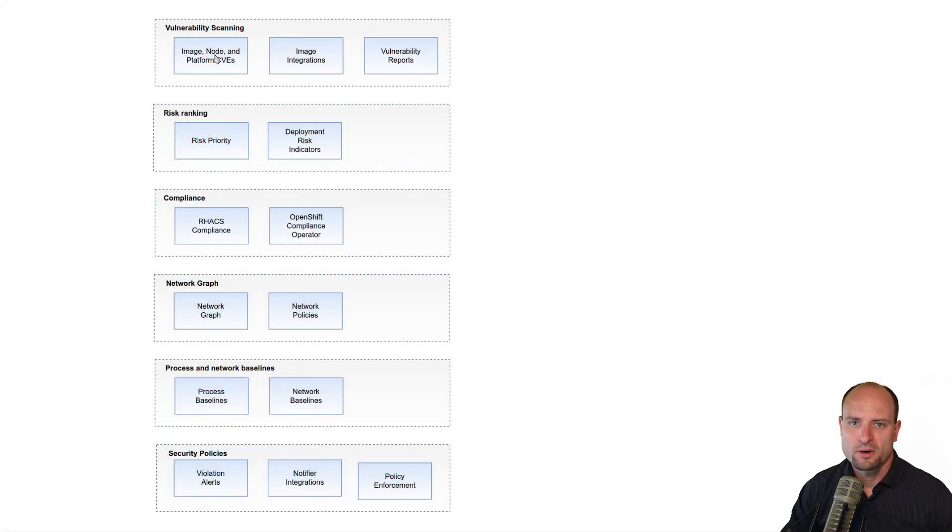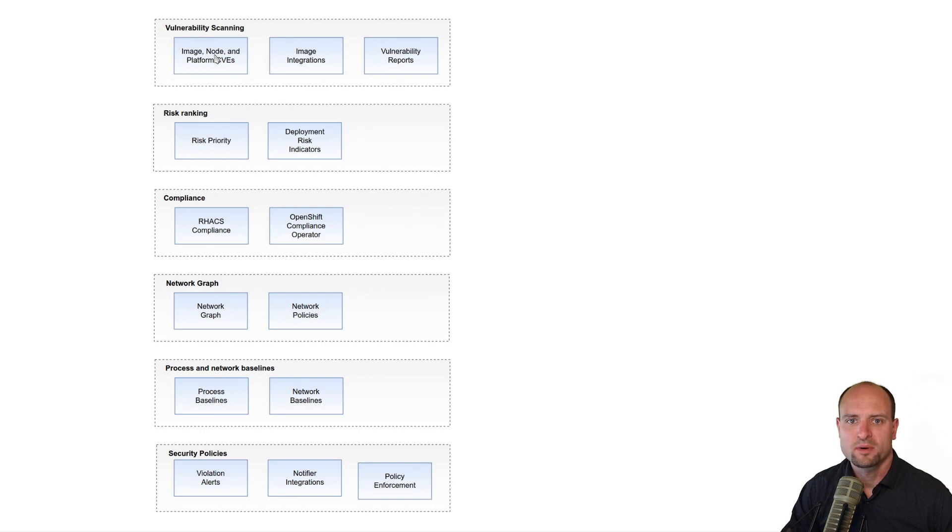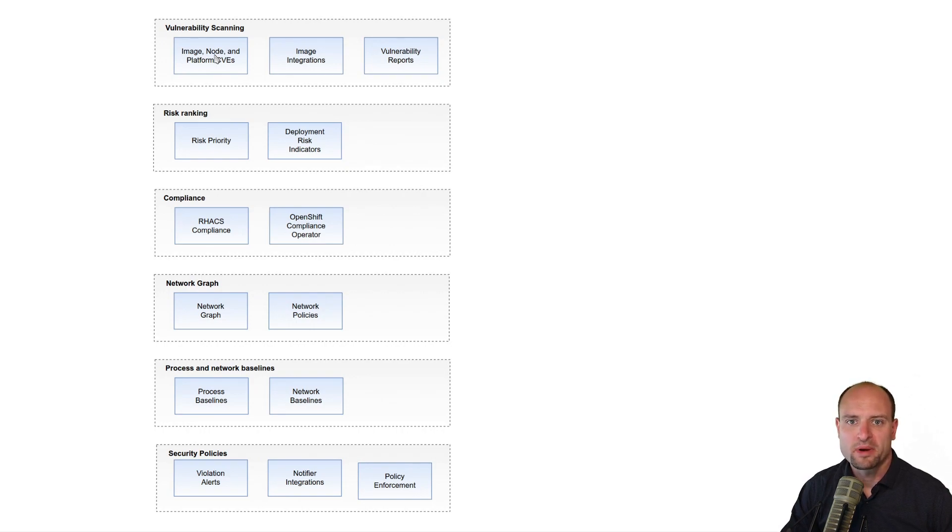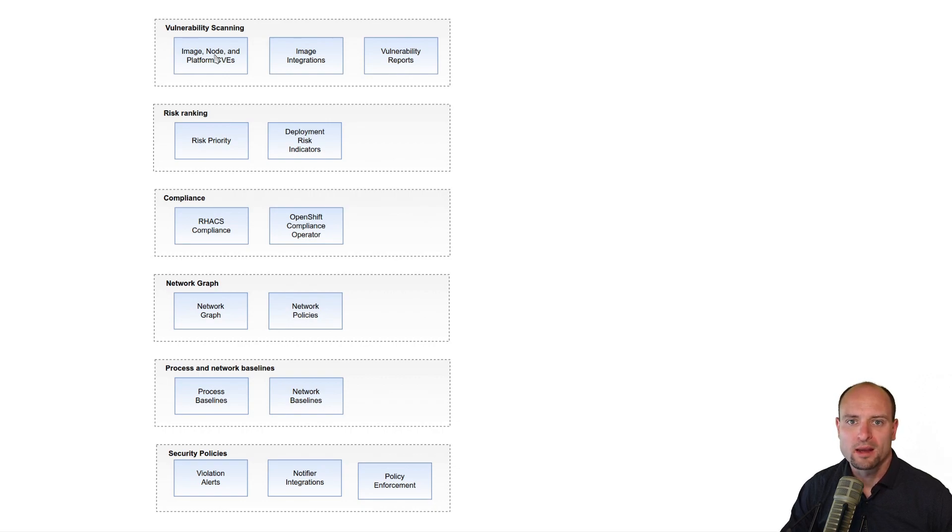In the near future, Red Hat ACS will be able to scan the file system of Kubernetes nodes. I have seen in the Red Hat ACS GitHub repo that the work on this feature is well underway.